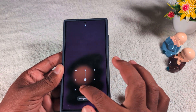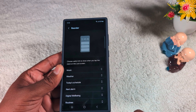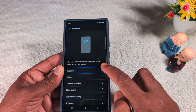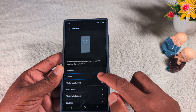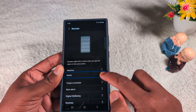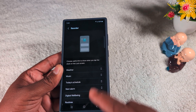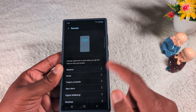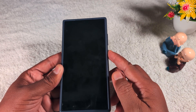Go to settings and tap on reorder at the top right corner. Long press the widget and move it to the top — like this — to set the order you want shown on your lock screen. Here we move weather to the top.